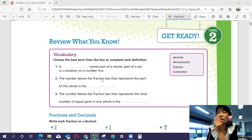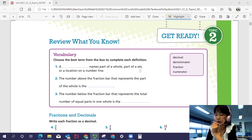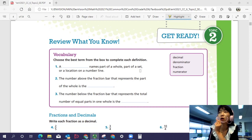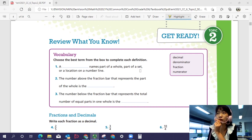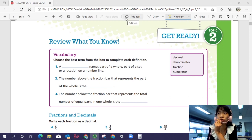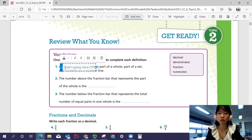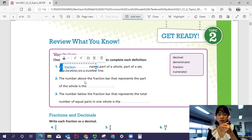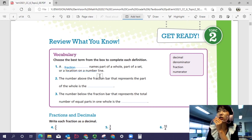Let's look at number one. A blank names part of a whole, part of a set, or a location on a number line. What names part of a whole, part of a set, or a location on a number line? Is it a decimal, denominator, fraction, or numerator? Fractions usually talk about the parts — fraction names part of a whole, part of a set, or a location on a number line.